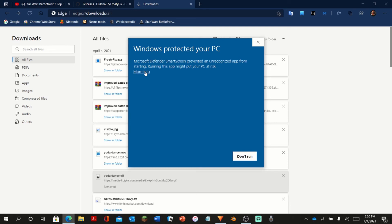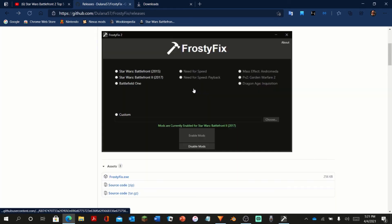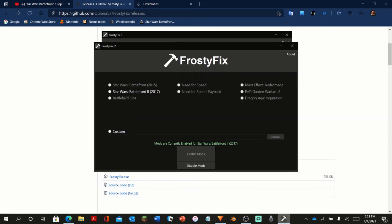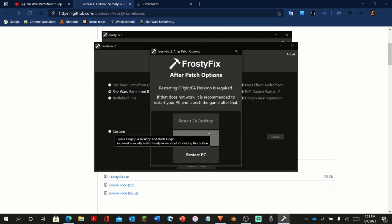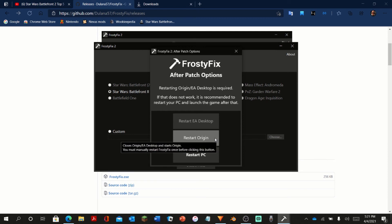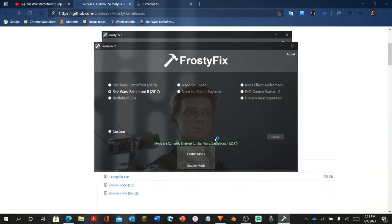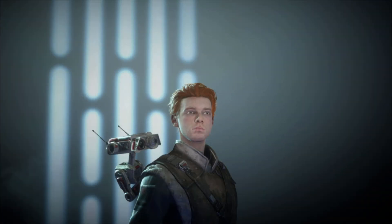All you're going to have to do is click multiple boxes saying just keep this file, and then open up Frosty Fix. Click the game you would like to fix mods for — in this case Star Wars Battlefront 2 — and then click Enable Mods. It's going to prompt you to either restart Origin or restart your PC. Restart Origin and see if that works with your mods. If it doesn't, restart your PC. That should fix your mods.